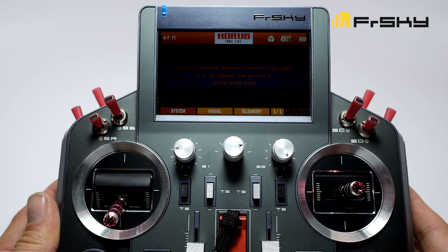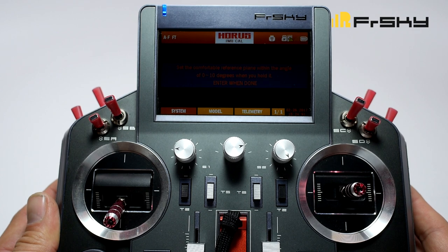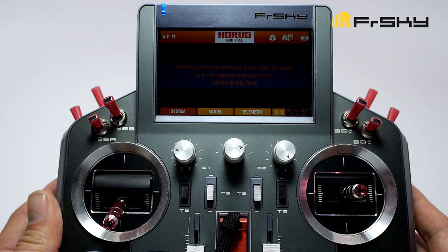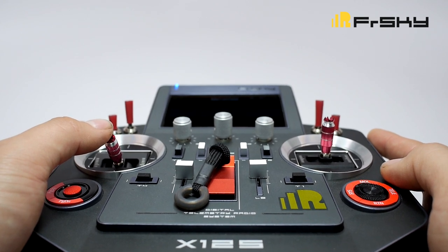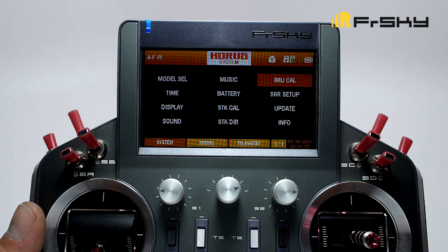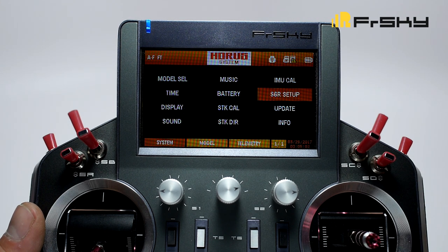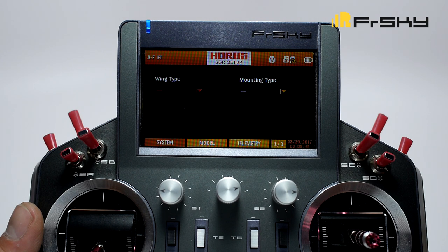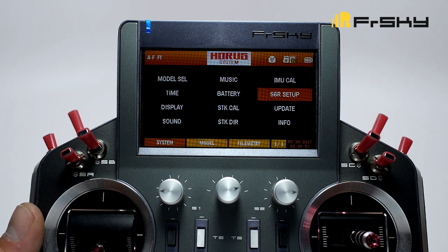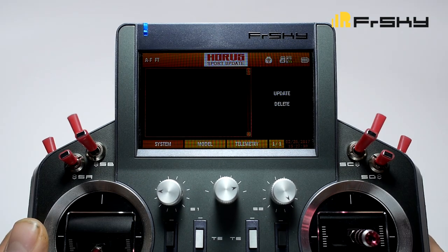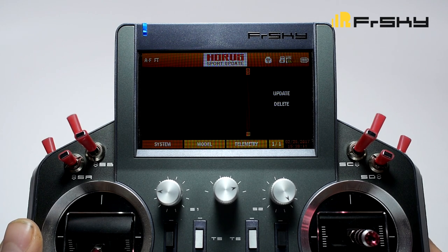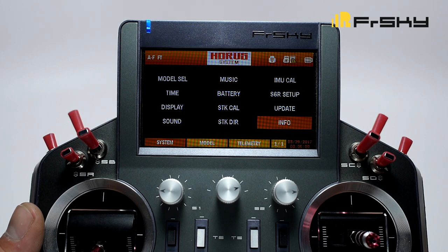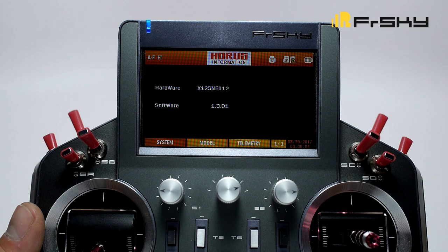Next we have IMU calibration, which calibrates the built-in accelerometer. If you calibrate this, G-roll and G-pitch will become available in the output map. Hold the transmitter as you normally would while flying and hit enter. Next we have S6R setup, where you can access your S6R 3-axis stabilized receiver just like you would on a computer. Under update, you can upload firmware for your receivers onto your micro SD card and flash them through the JR module pins. Last we have info, where you can see what firmware you're running on your X12.